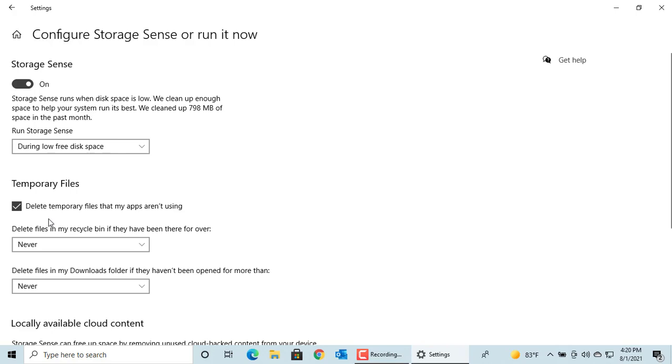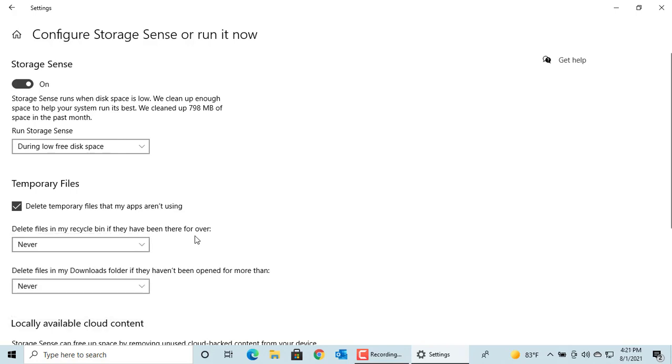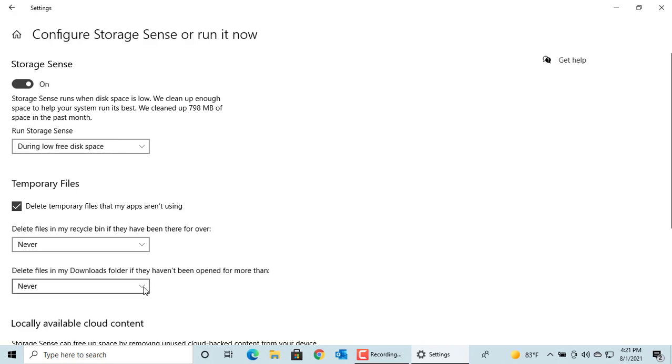You can select how many days you want to keep the files in recycle bin: 1, 14, 30, 60 days or never delete them. You can delete files from downloads folder if they haven't been opened for more than 1, 14, 30, 60 days or never delete them.